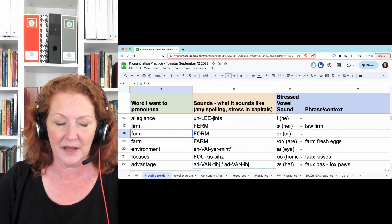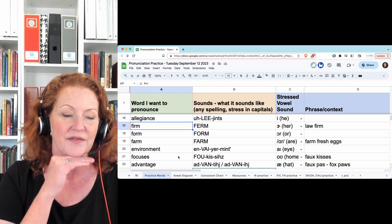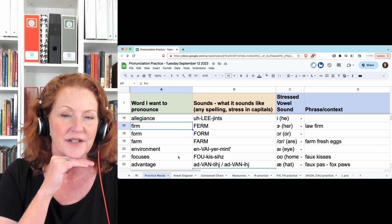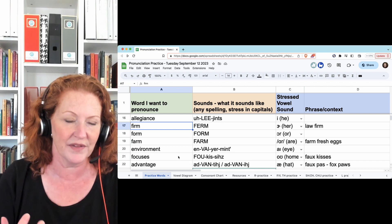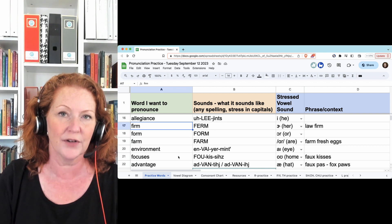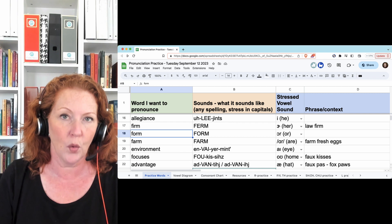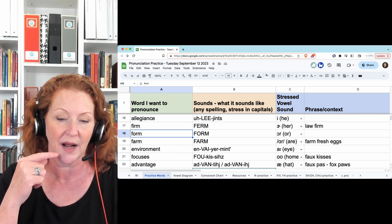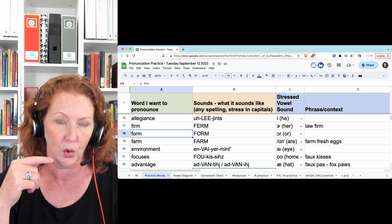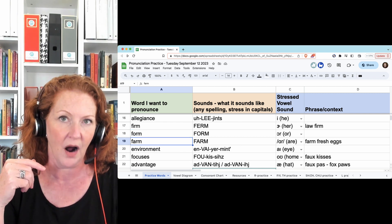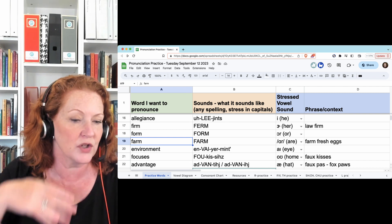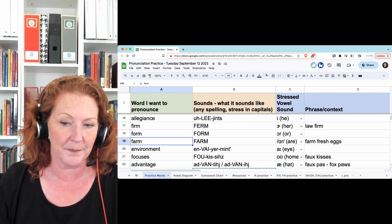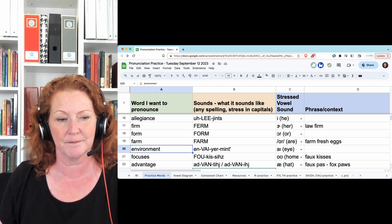So, firm - like 'her', firm. Your jaw is very high, and you're just making the 'er' noise of the R, like her, firm. Form - make sure you round your lips, oh, form. Farm - make sure you open, lower your jaw. Farm, farm, fresh eggs.